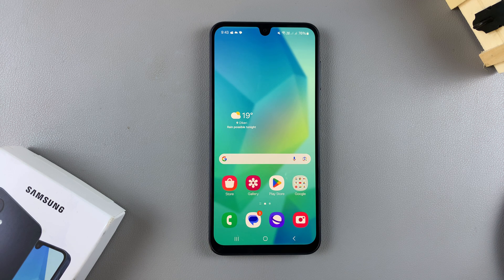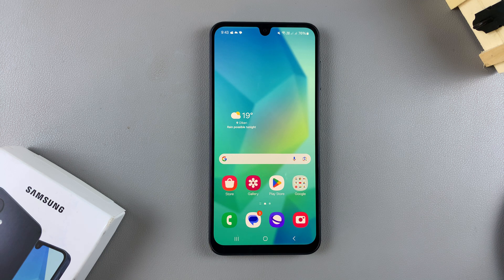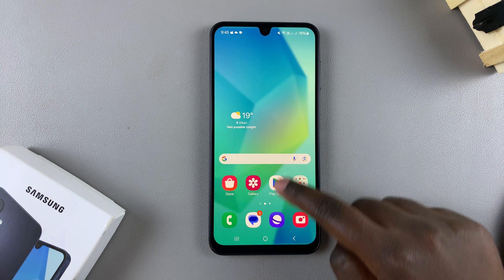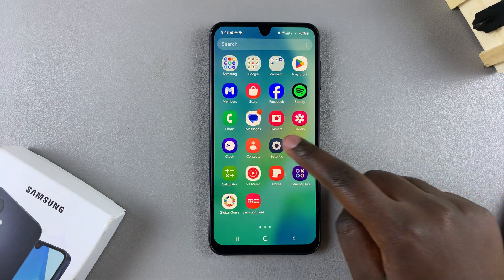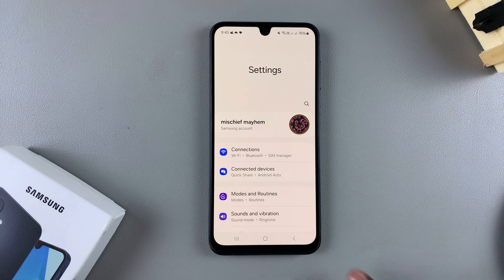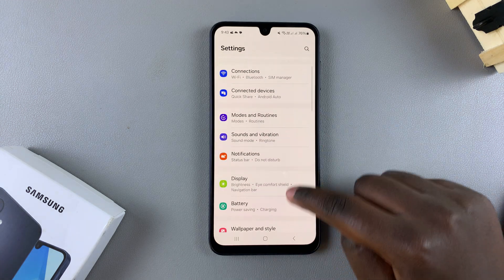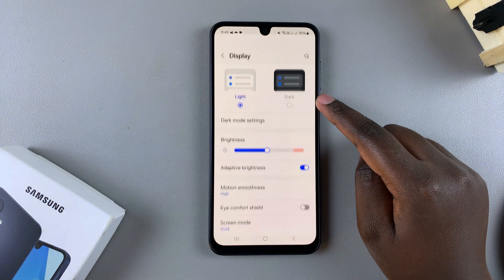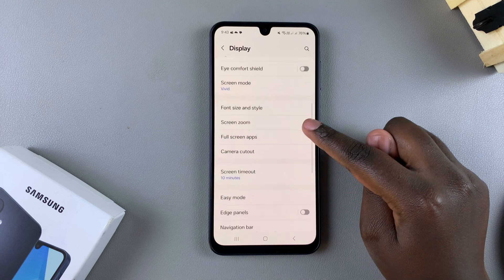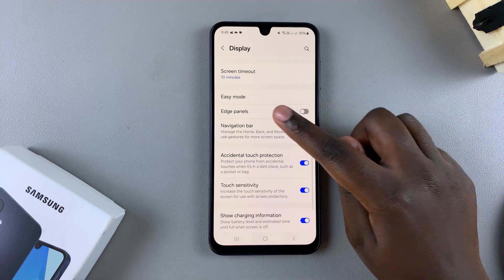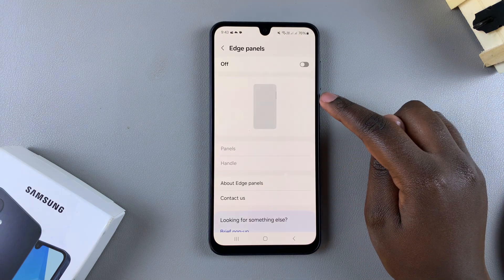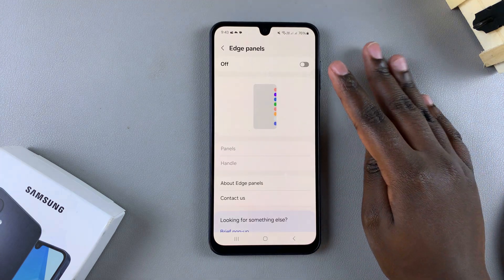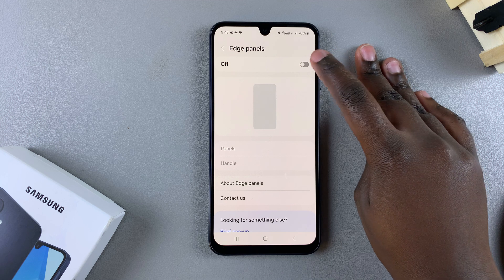In this video you'll learn how to enable edge panels on your Samsung Galaxy A16. First, open the Settings app and scroll to select Display. Under Display, look for Edge Panels and tap on it. To enable edge panels, tap on the toggle at the top of the screen.